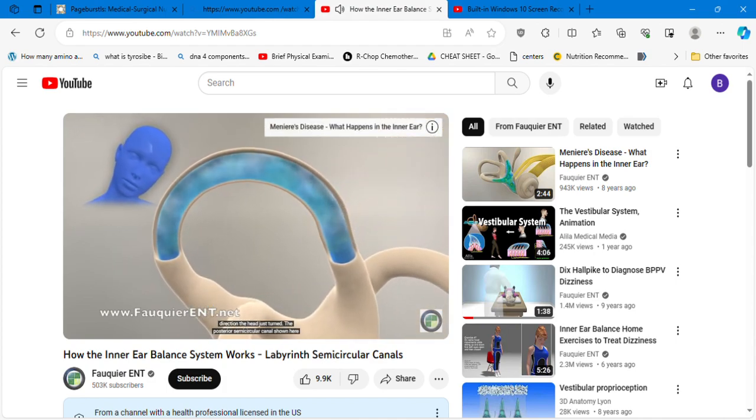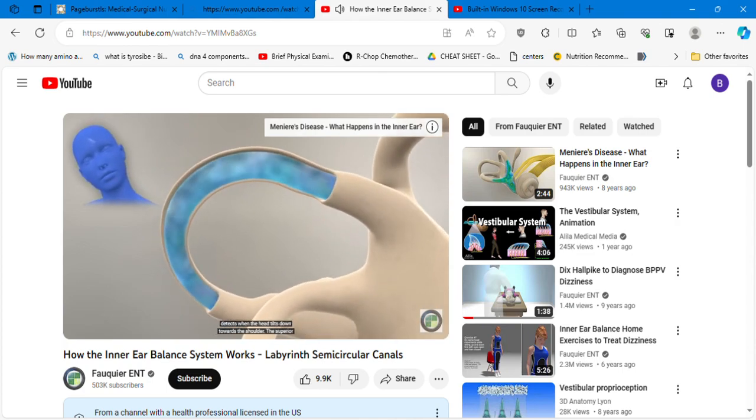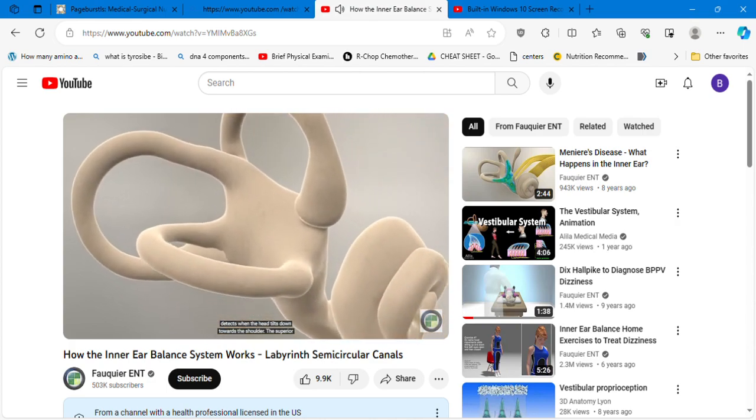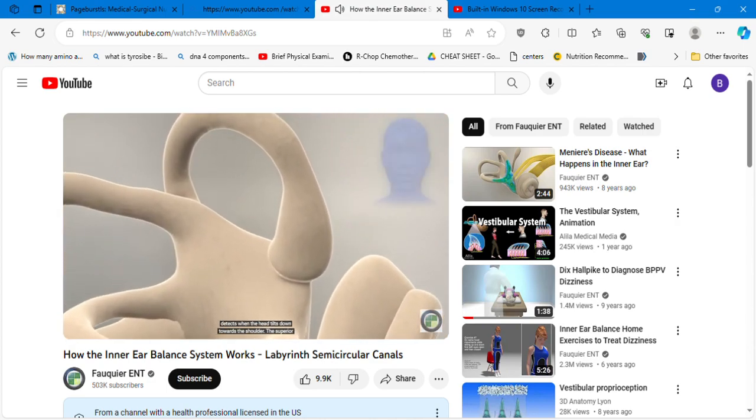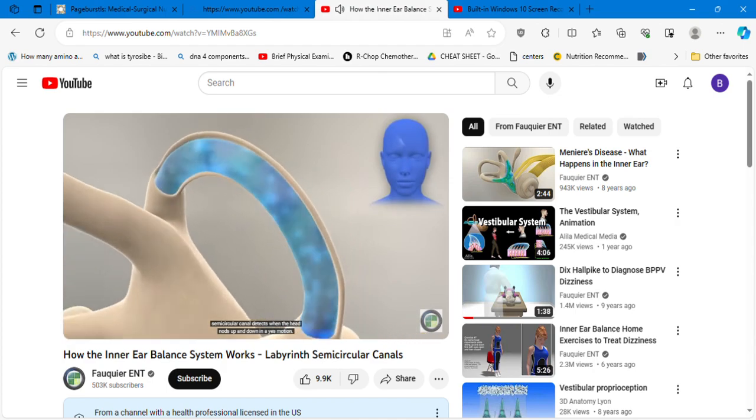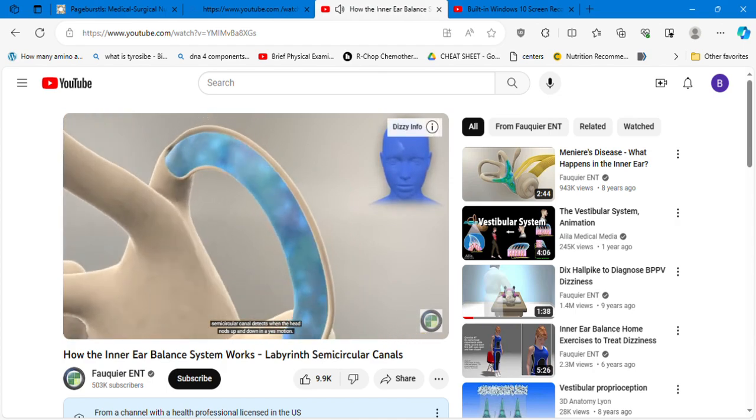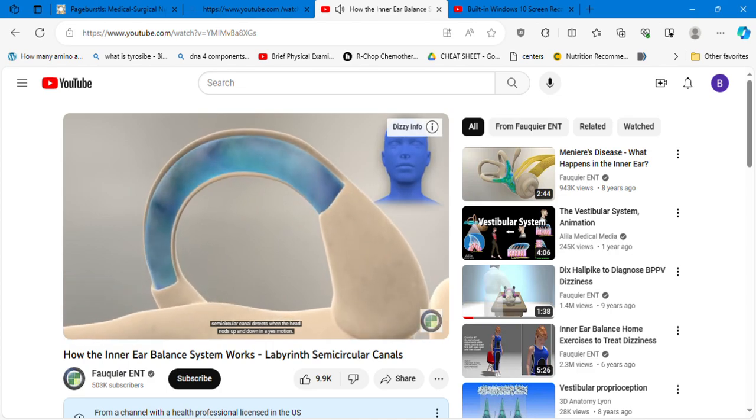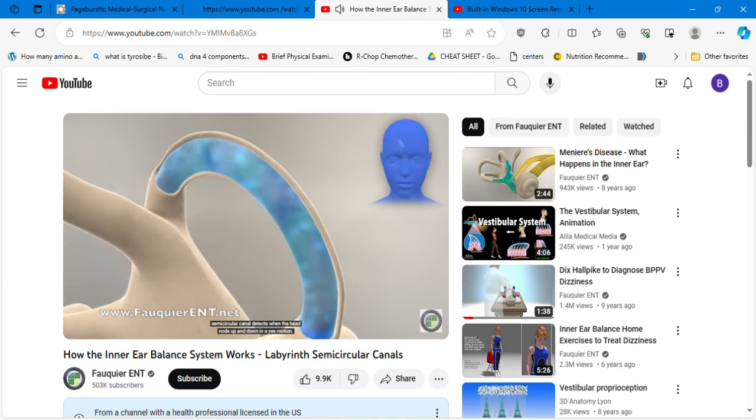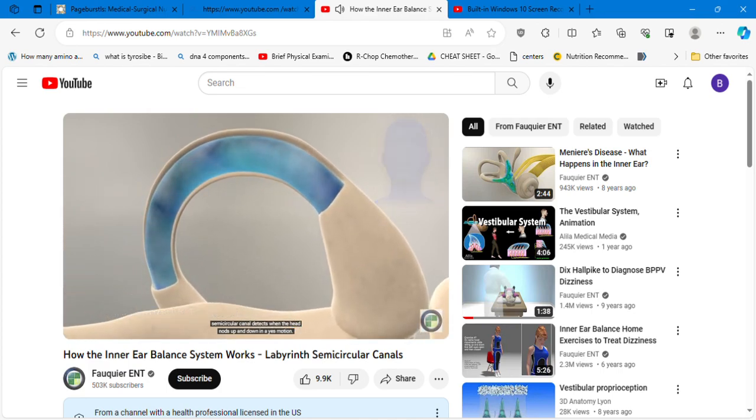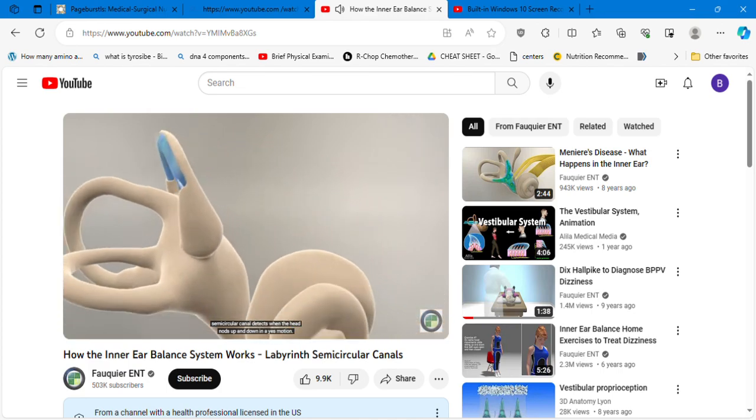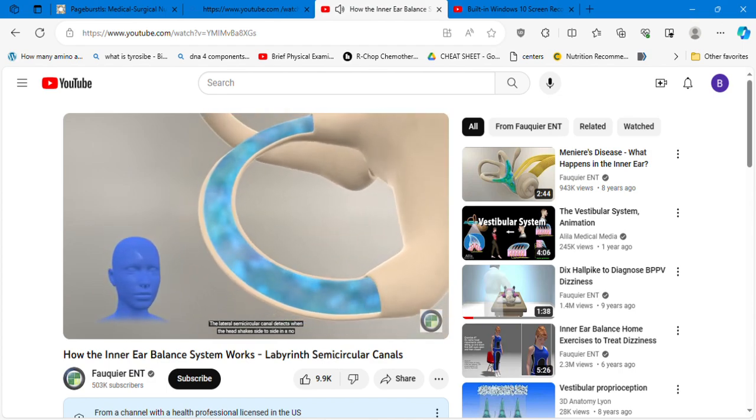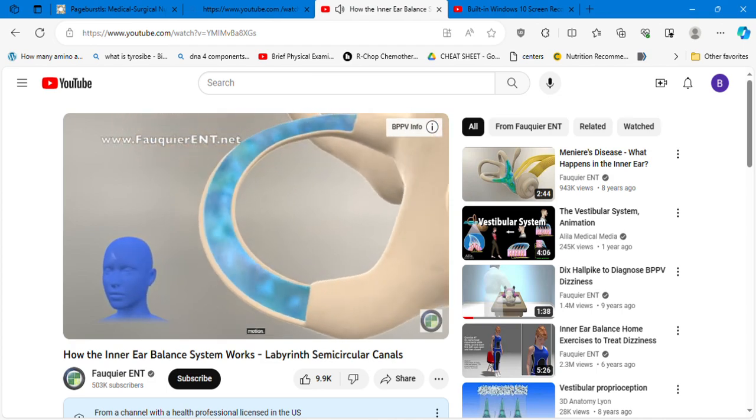The posterior semicircular canal shown here detects when the head tilts down towards the shoulder. The superior semicircular canal detects when the head nods up and down in a yes motion.